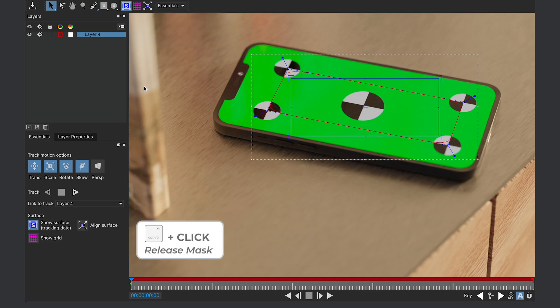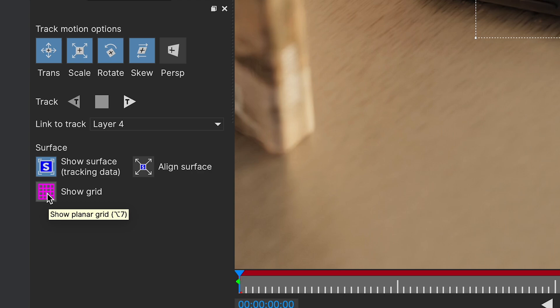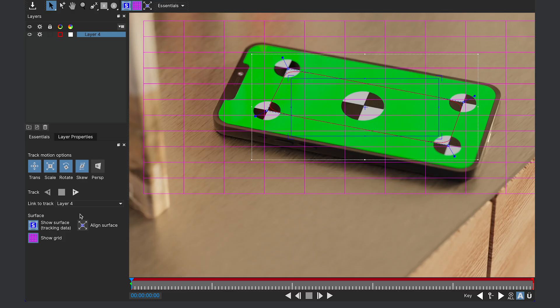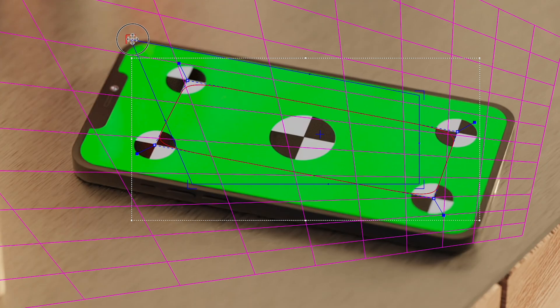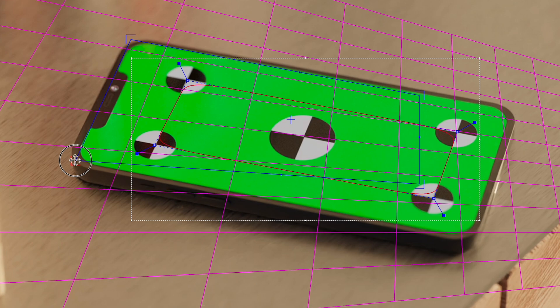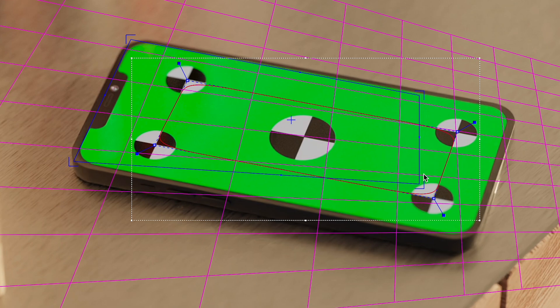Now on the left-hand side, I'm gonna make sure Show Grid and Show Surface are both enabled. This is showing us what our tracked surface looks like. So I'm gonna make sure this blue square covers the entire phone and maintains the same proportions as the phone screen.